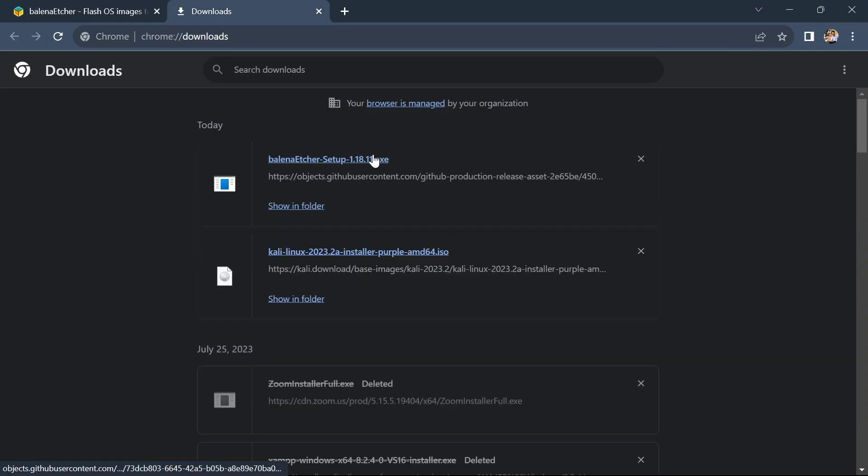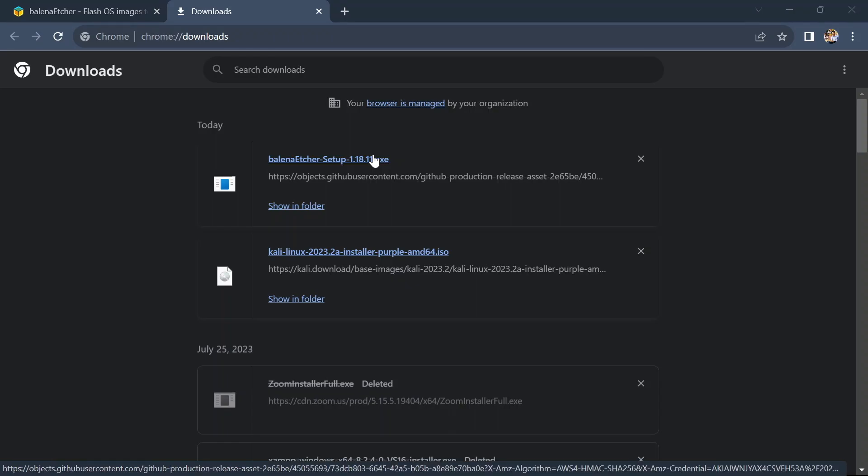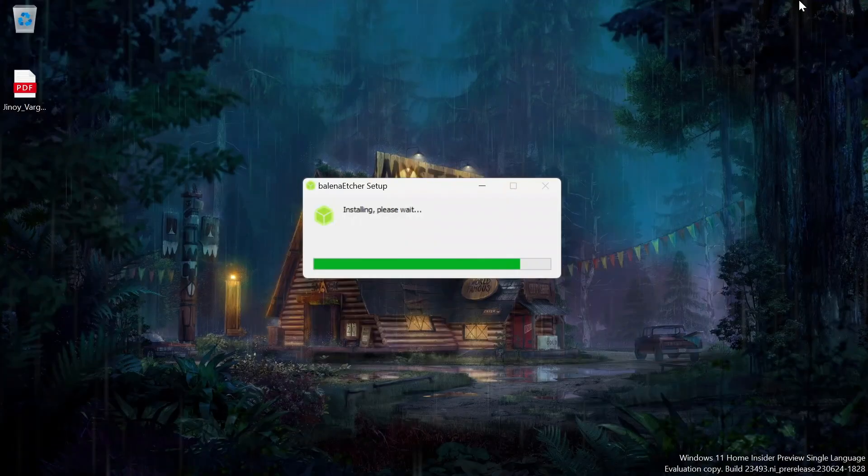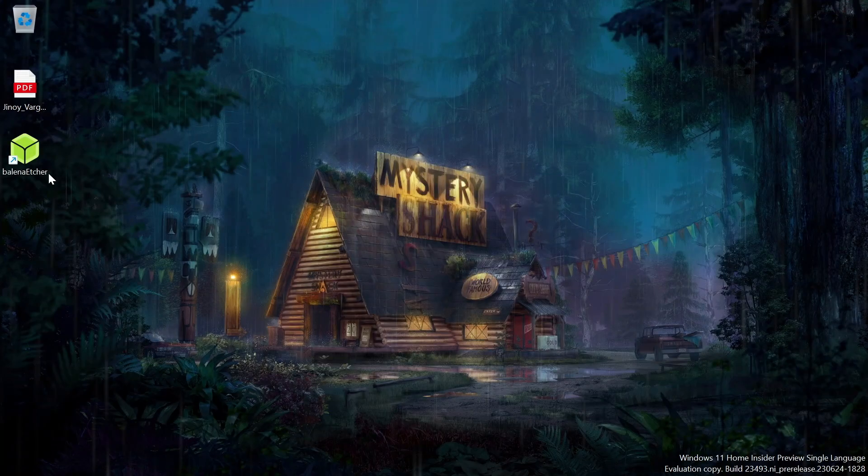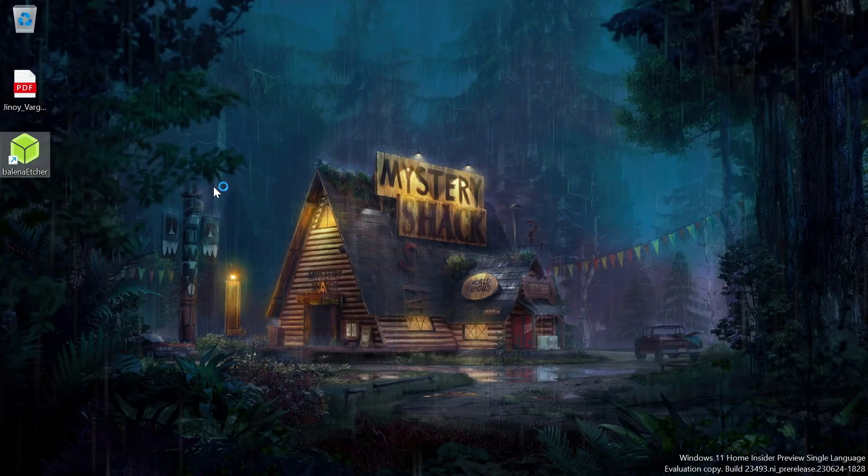After finishing this download, click on the executable file so it will install the application. Here we can see that Balena Etcher is installed successfully, so double-click on this application to run it.